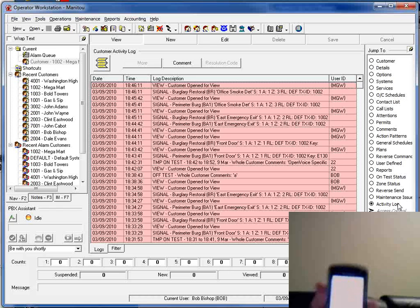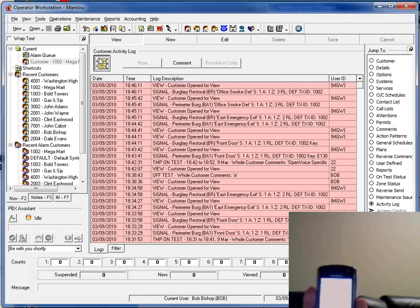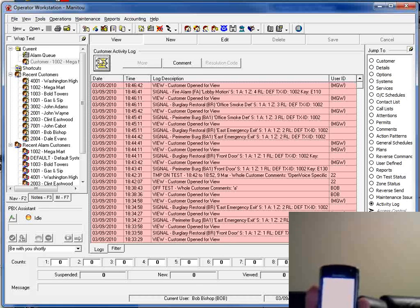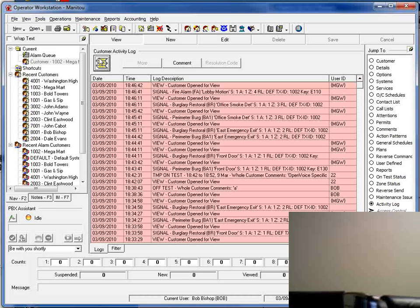I can pull that up and read the information as it has come into the activity log. If we go ahead and refresh the activity log, we'll see those new signals that have come in. Another signal just came into the system. That last one is showing the R-130 — the restoral on the burglary. And this one that just came in is showing the fire, the E-110, that just came into the system.